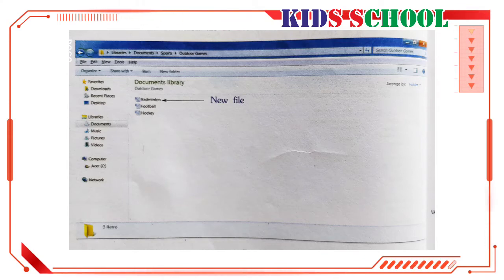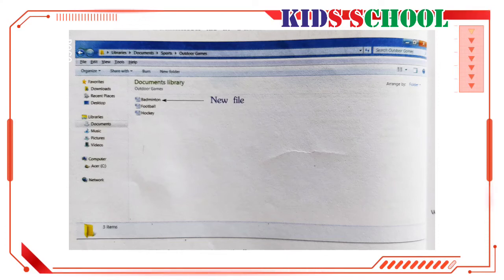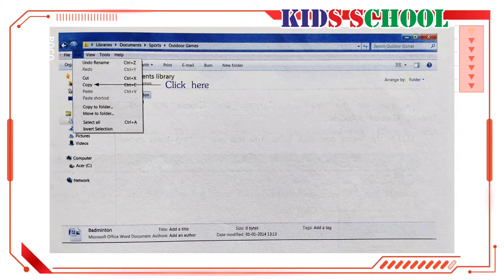The files in the file list are automatically arranged in alphabetical order, so the new file Badminton appears first in the list. Note the changes in the details pane. Dear students, we have created the Badminton file in the Outdoor Games folder. Now, in the Outdoor Games window, in the file list, point to Badminton — the file will be selected, meaning highlighted.